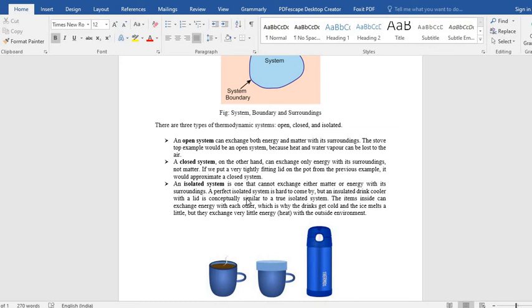And if you put the lid tightly on the pot, then it will become closed system. Now, if you pour down this hot water into the insulated flask.